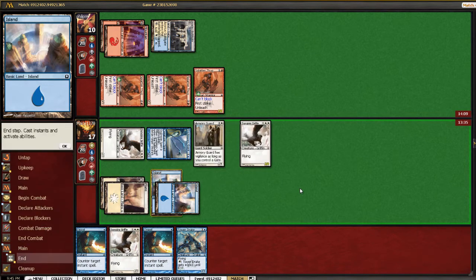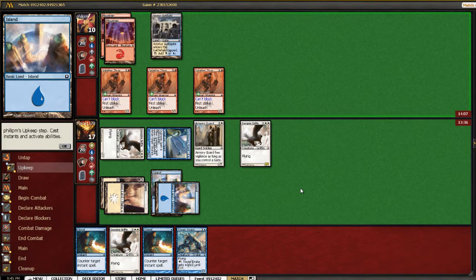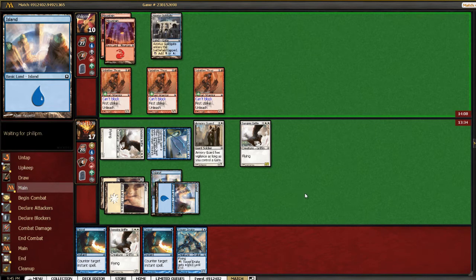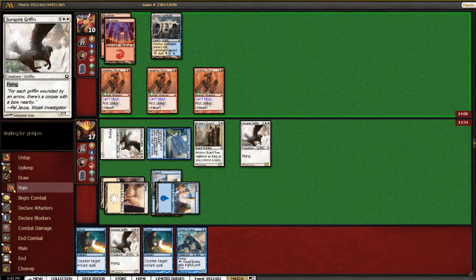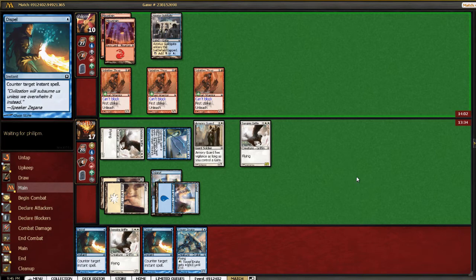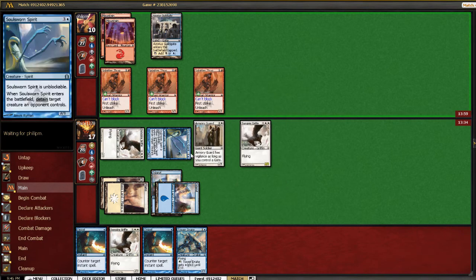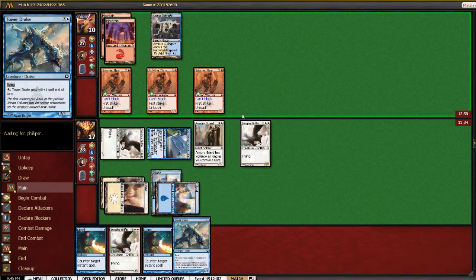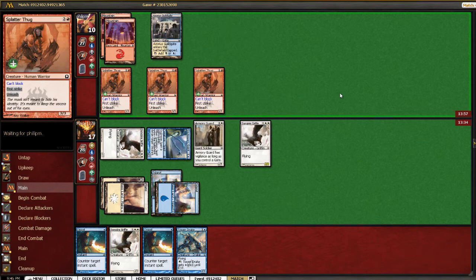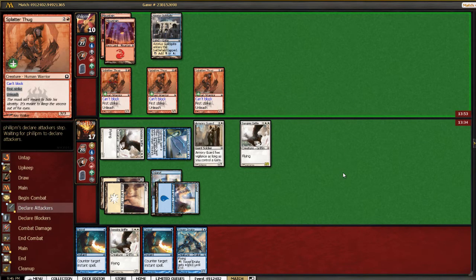Man, if he has Blood Fire Giant here next, that's going to be something. I feel a little bit better with Dispel, but still. I guess we got our playset of Sunspire Griffins and Tower Drakes, and he got potentially a playset of Splatter Thugs.